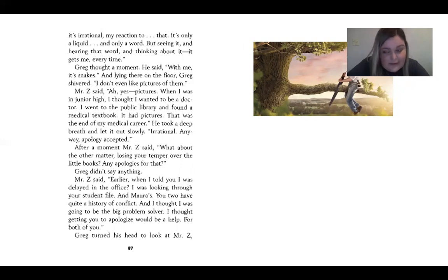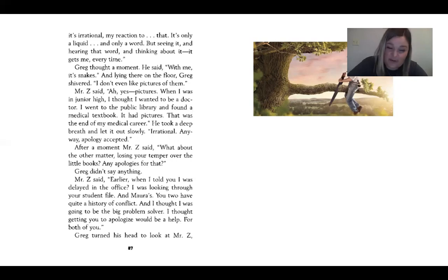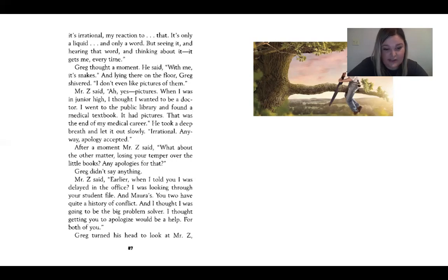Mr. Z took a deep breath and let it out slowly. 'Irrational. Anyway, apology accepted.' After a moment, Mr. Z said, 'What about the other matter? Losing your temper over the little books. Any apologies for that?' Greg didn't say anything. Mr. Z said, 'Earlier, when I told you I was delayed in the office, I was looking through your student file. And Mara's. You two have quite a history of conflict.'